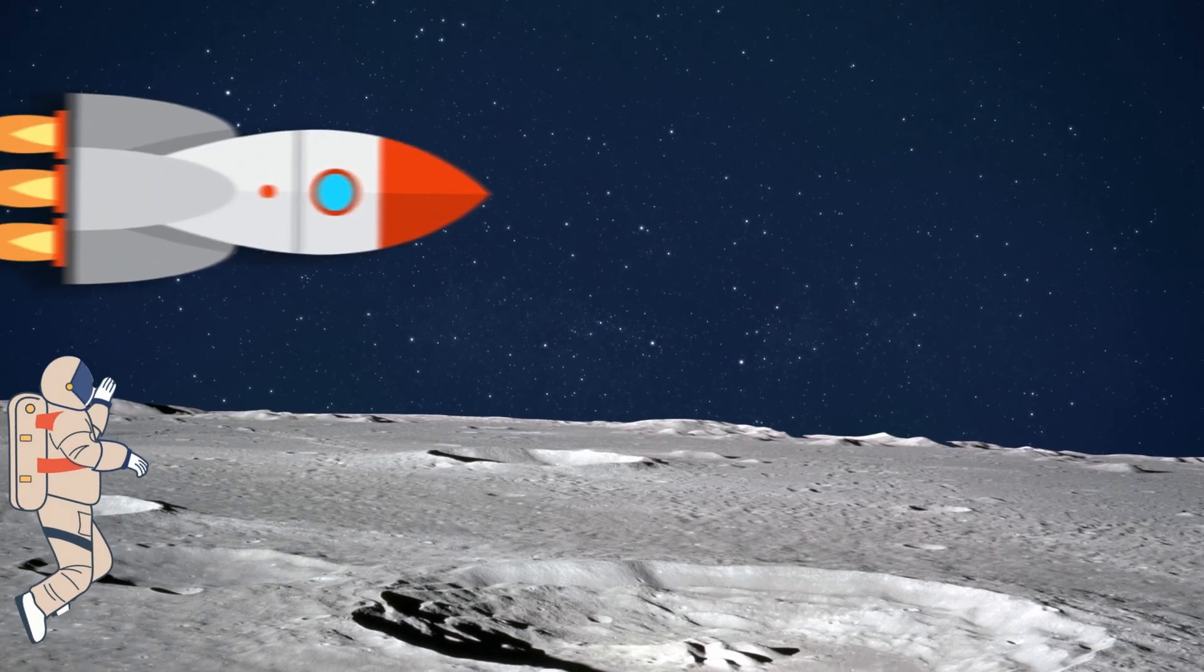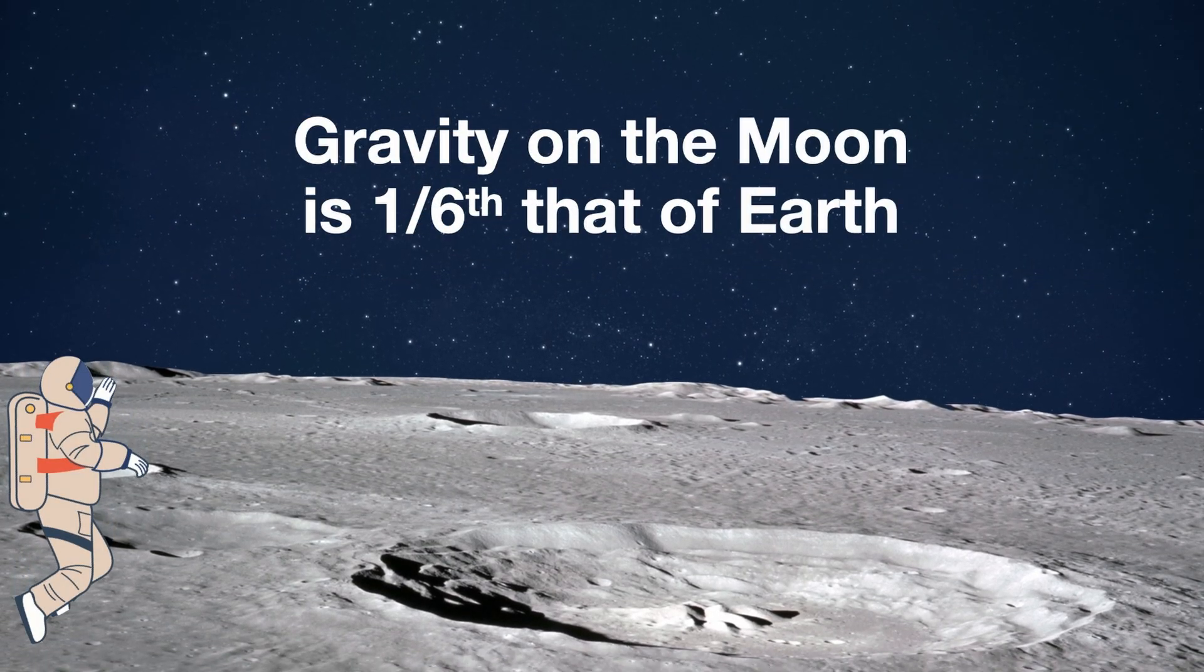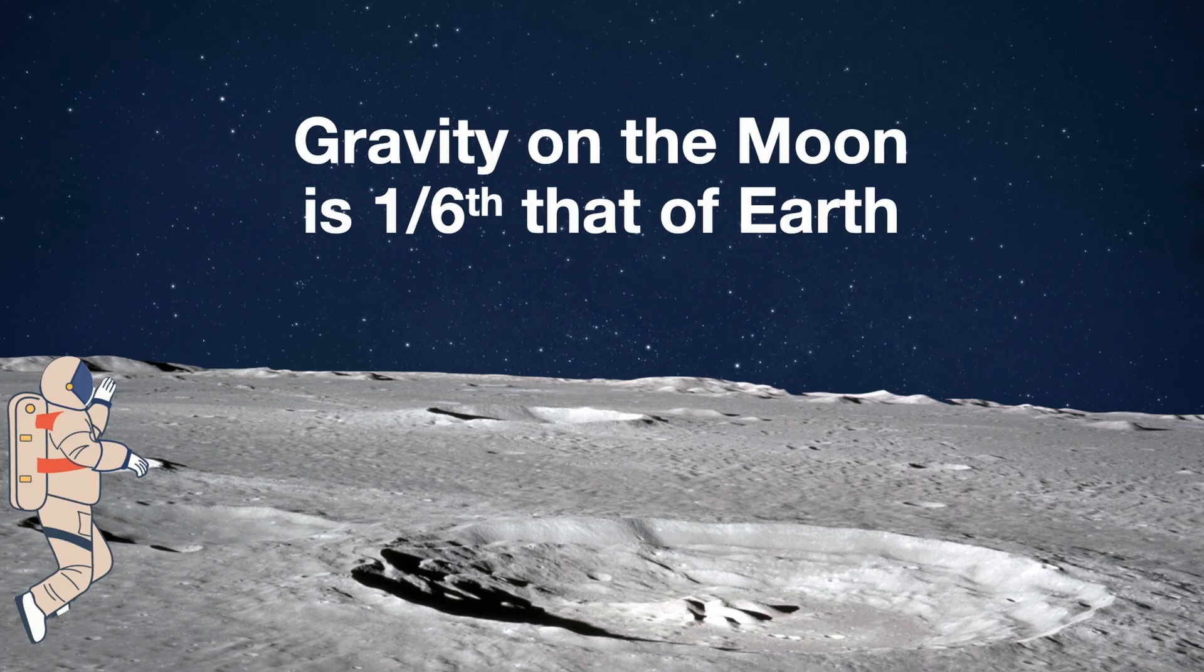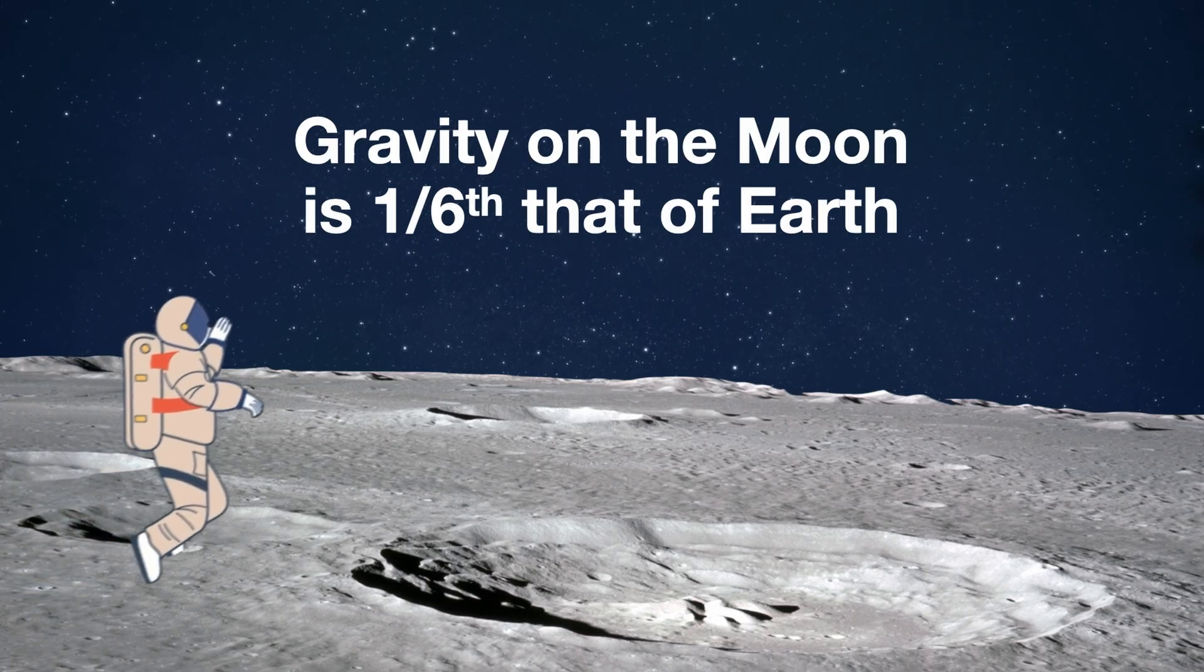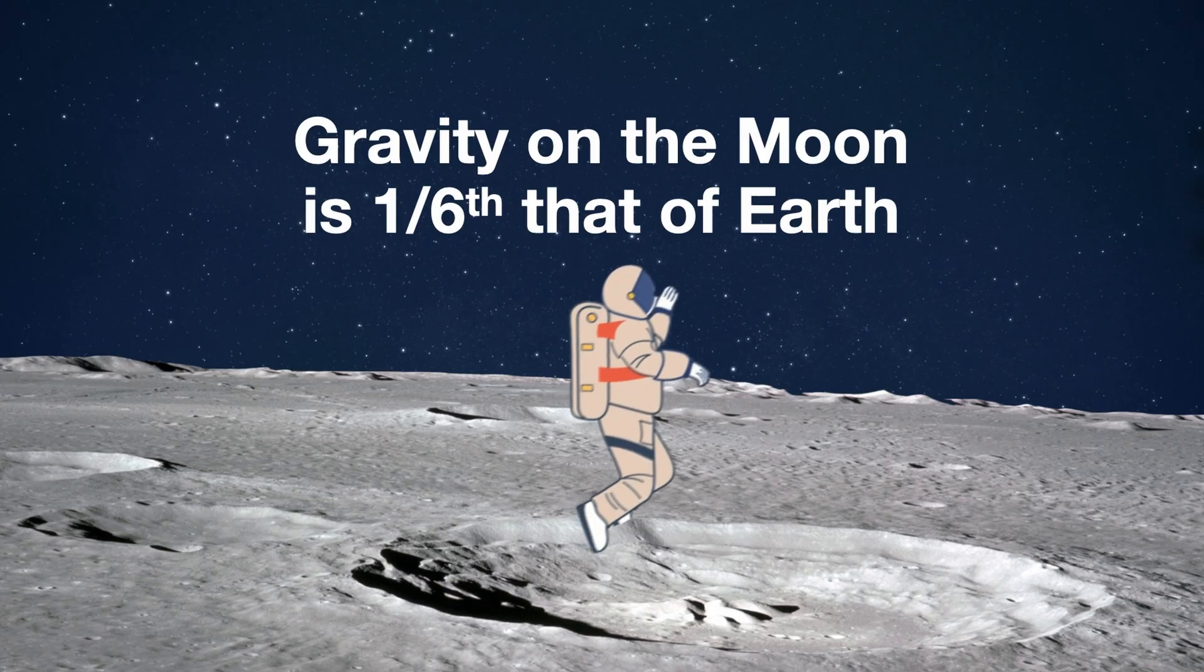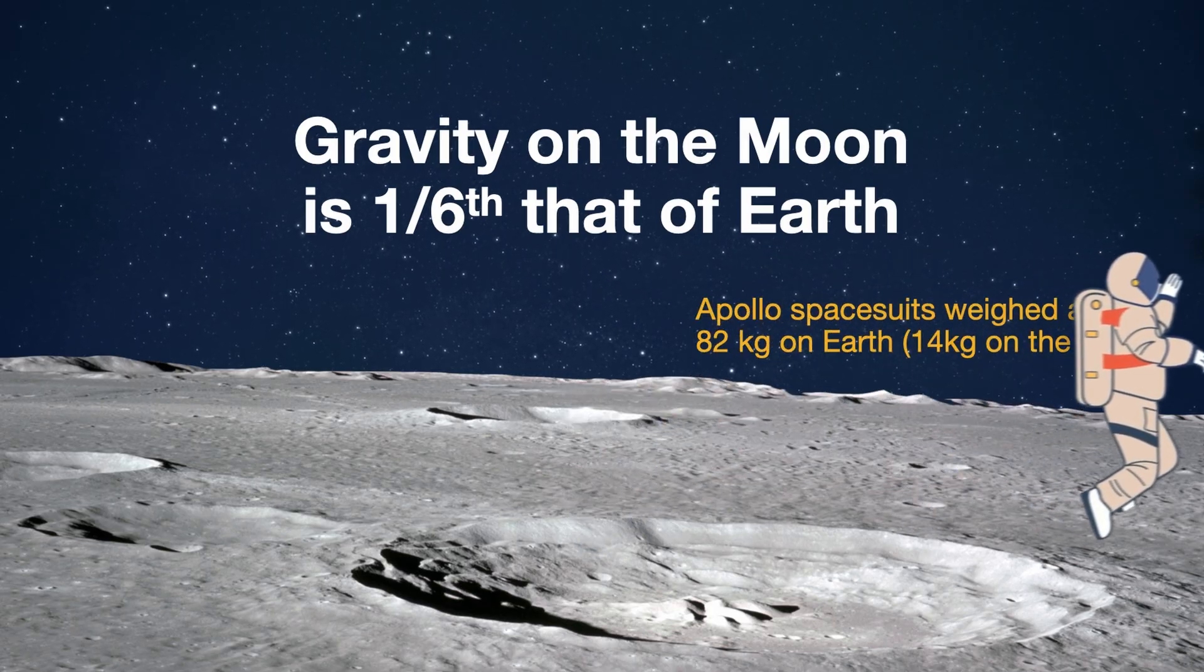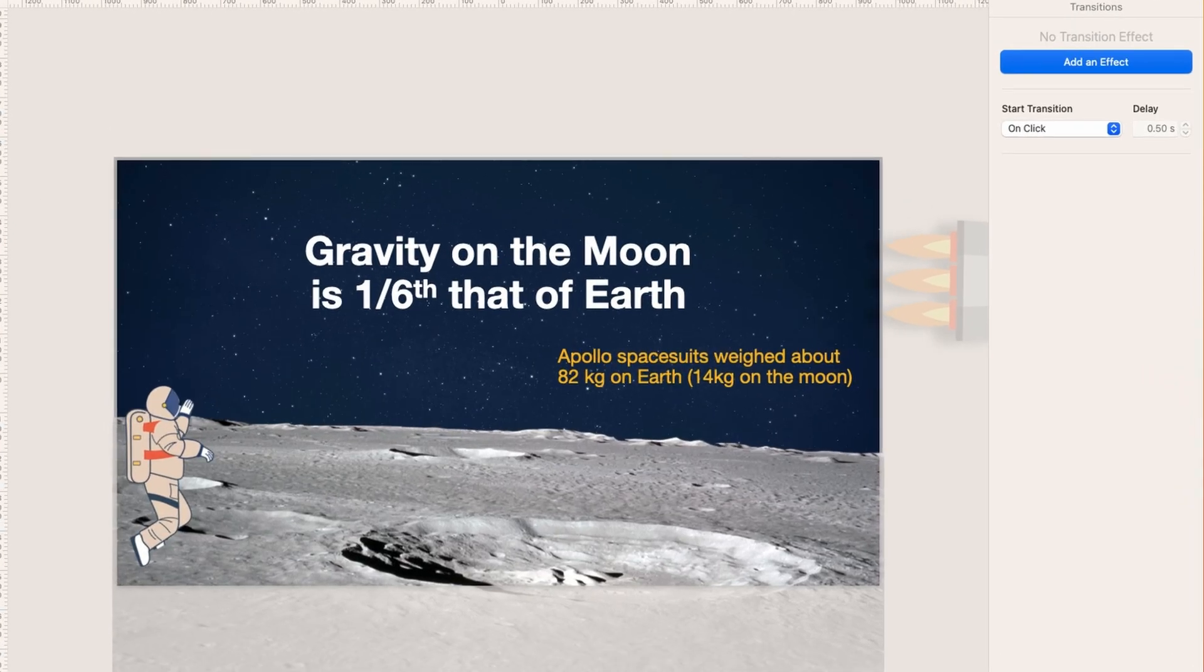So here's another example where the rocket comes in, and then the text is revealed. And the moon surface also kind of had a little animation with it, a little movement with it, and then the spaceman comes through, the astronaut, and reveals the text right there. So how do I do that?